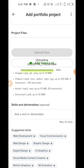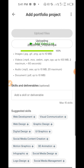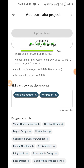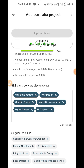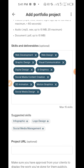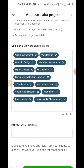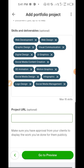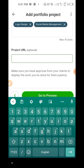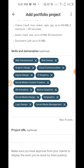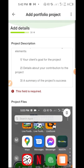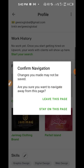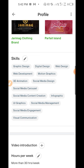Skills and deliverables is where you list what you can do — tap the plus button and add up to 15: graphic design, visual communication, UI/UX, social media content creation, 3D motion graphics, infographics, logo design, social media marketing. The project URL is where you put the link to your website or wherever you've saved a particular design. Then go to preview to see what you've uploaded. That is how you add a portfolio to your profile.